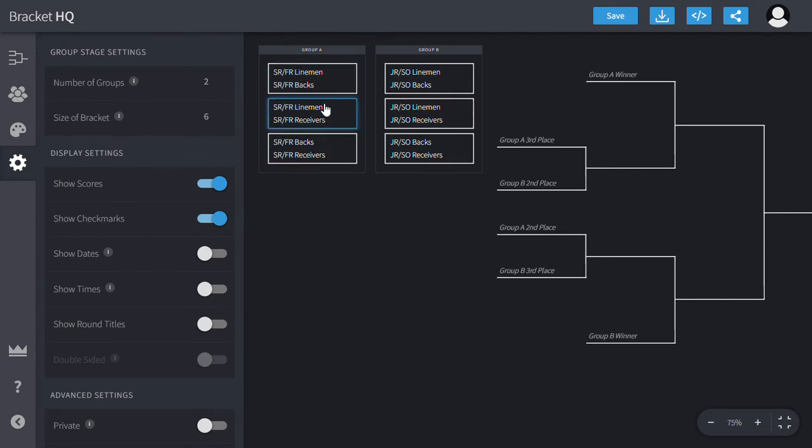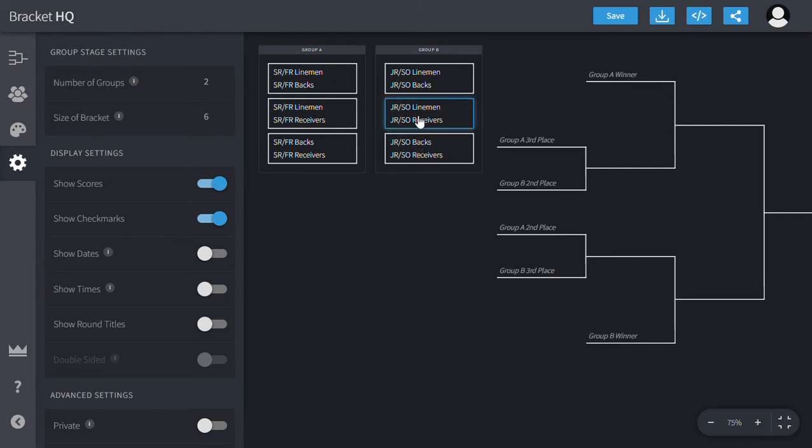I split it up between seniors and freshmen, and then juniors and sophomores in either group. And then I grouped it up again by the position that they play.